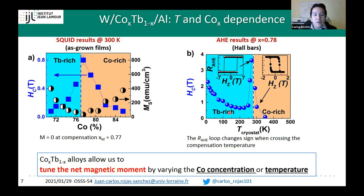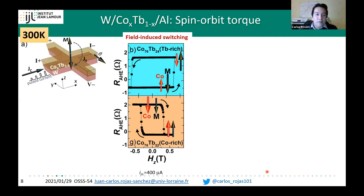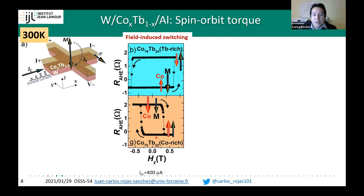These ferrimagnetic cobalt-terbium alloys, and other amorphous rare earth–transition metal alloys, allow us to tune the net magnetic moment by changing either the cobalt or transition metal concentration, or the temperature. Now I move to the main study in this part: spin-orbit switching. Let me first show the field-induced switching. Here is an example device patterned as a Hall bar, where we sweep the perpendicular field.